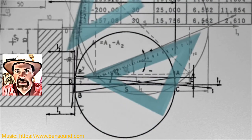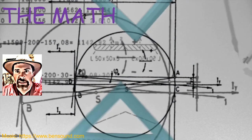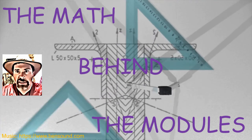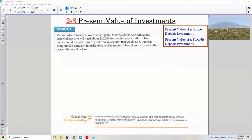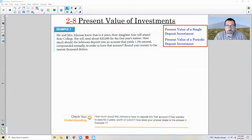Hi there, Mr. Holcomb here with another episode of The Math Behind the Modules. Chapter 2-8 is present value of an investment. We're looking at two different things: present value of a single deposit investment, and present value of a periodic deposit investment.